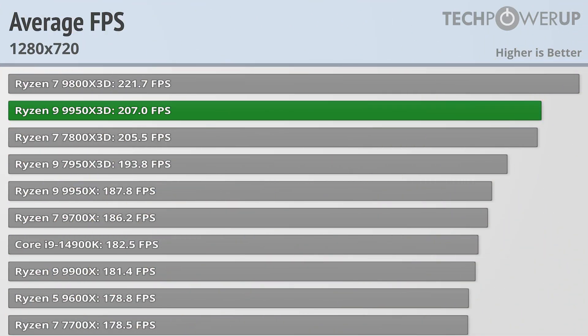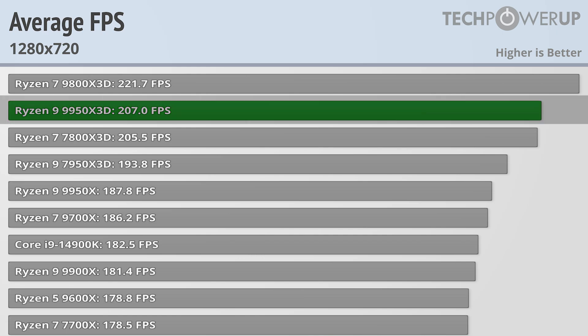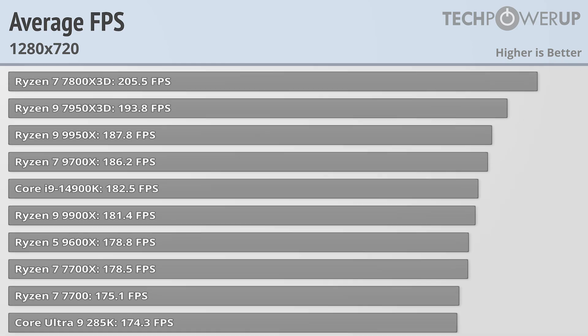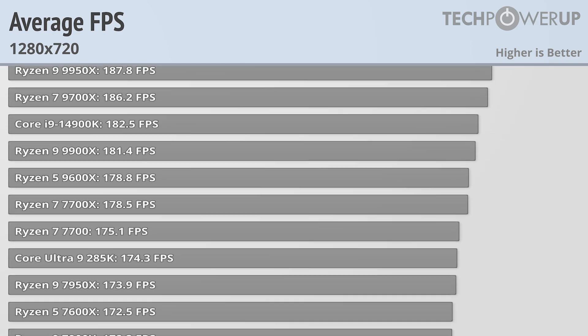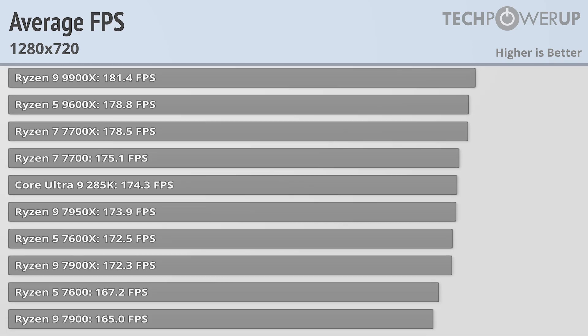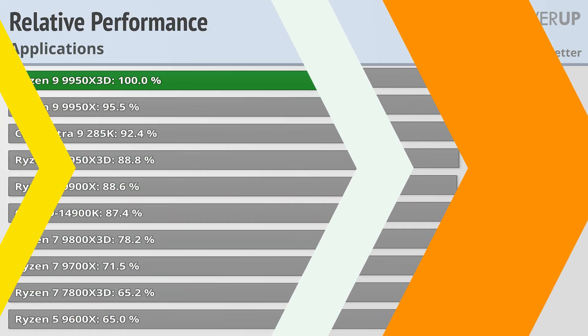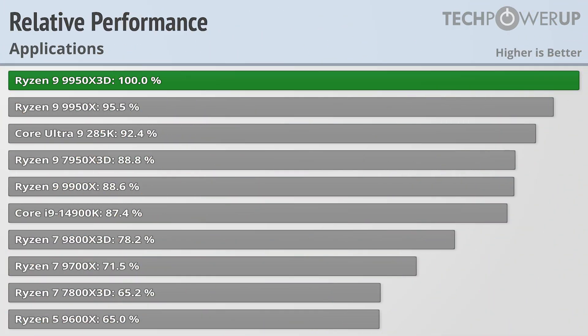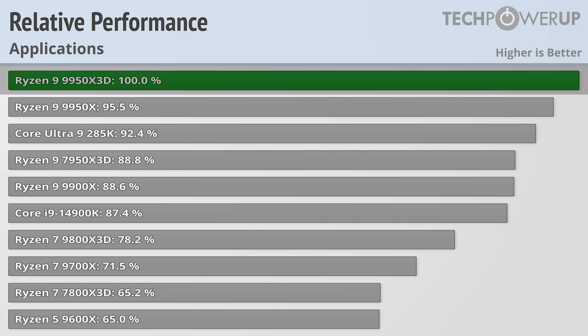Converting that into frame rates, the 9950X3D was good for 207 FPS, and really all of these modern CPUs are able to deliver a very good gaming experience. So if you want the best gaming chip, you might as well stick with the 9800X3D, but if you want the best application chip, that is going to be the 9950X3D.